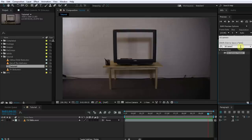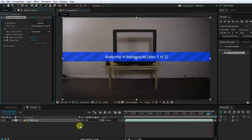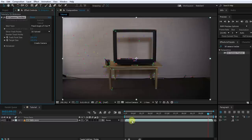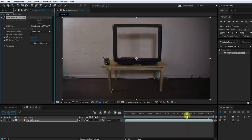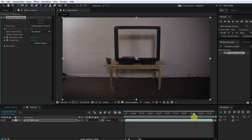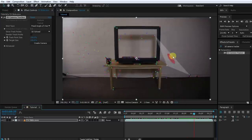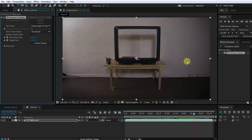Since the scene contains camera movement, the first thing we need to do is to track our scene. For this, simply search for and apply the 3D Camera Tracker to the layer. This might take a little bit depending on the power of your machine. Even with the default settings, the 3D Camera Tracker should not have any problems with the scene simply because the shape of the TV and all the objects in the scene are very distinct.